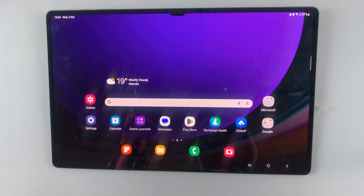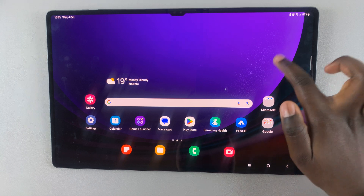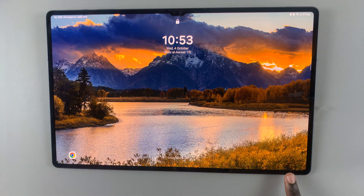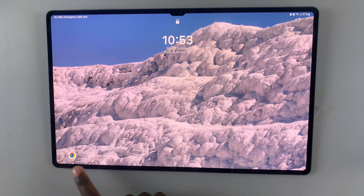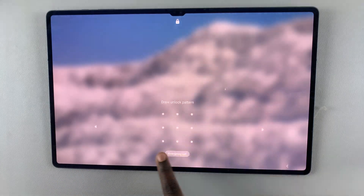In today's video I'll be showing you how to return the missing camera icon on the lock screen of your Samsung Galaxy S9 tablet. As you can see, my tablet no longer has the camera icon.